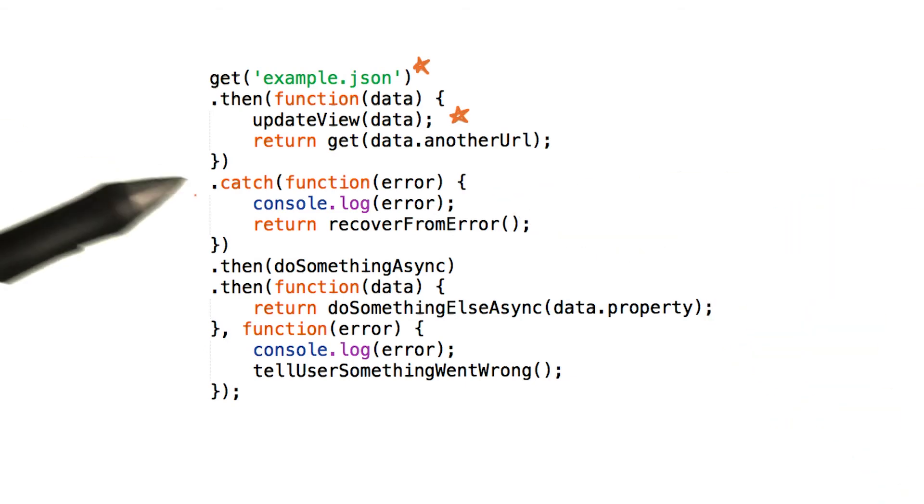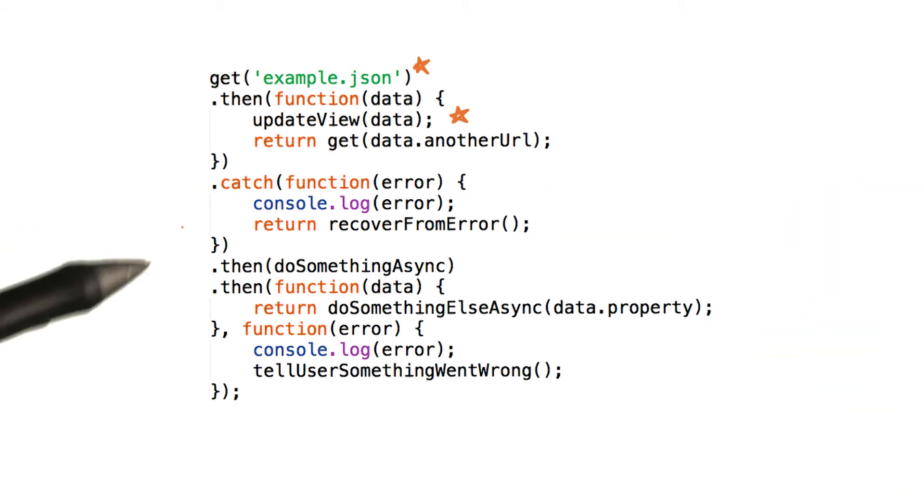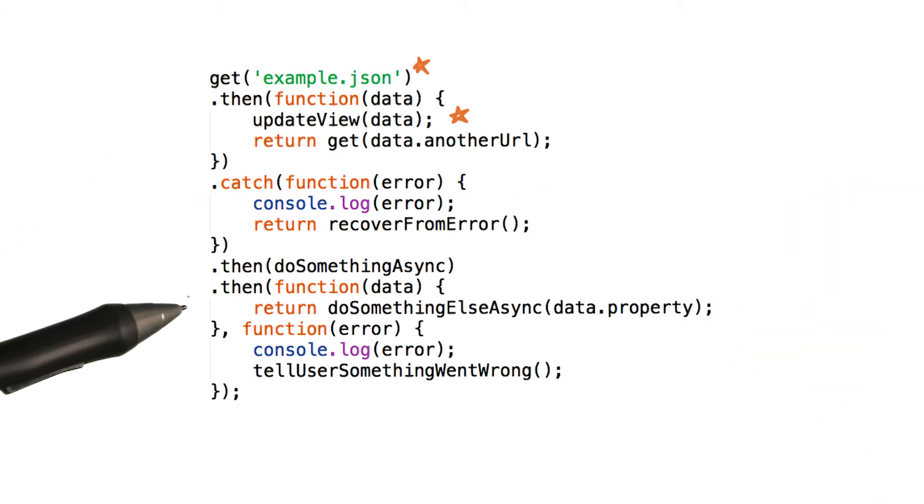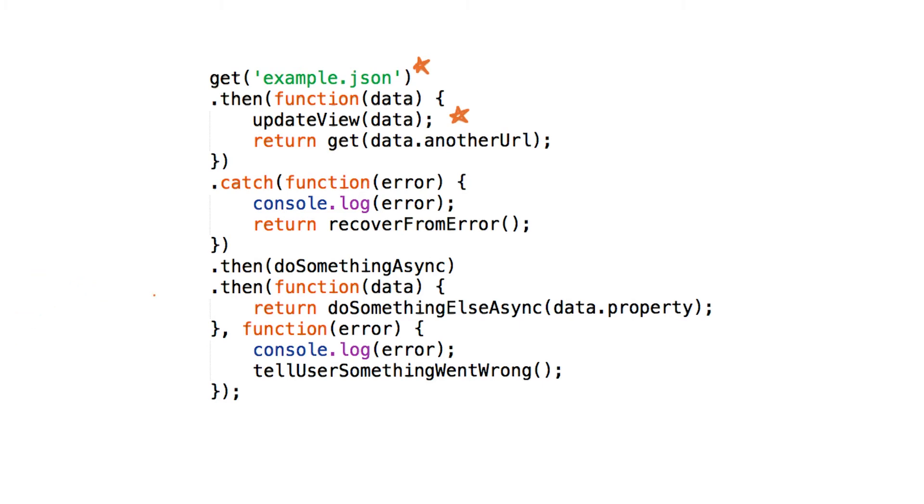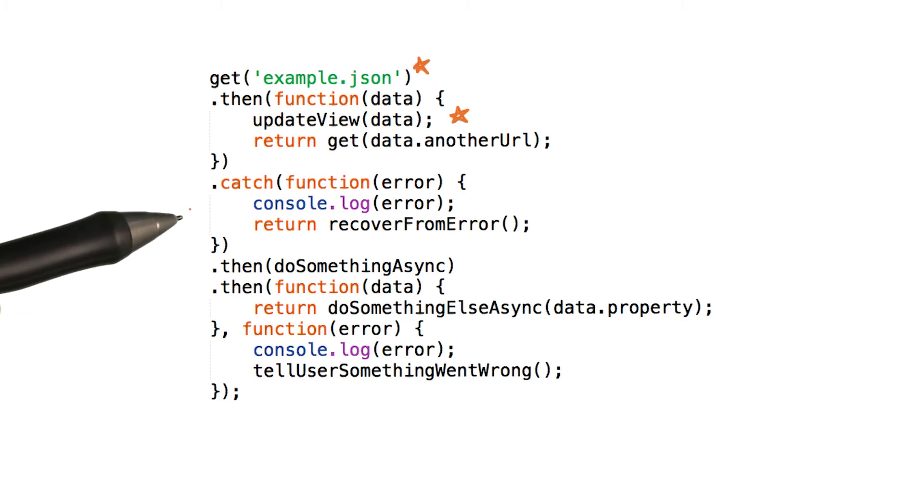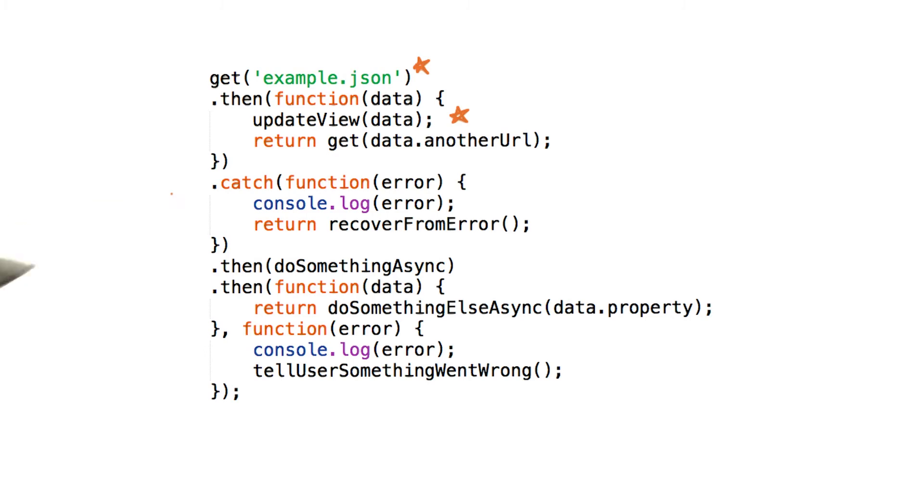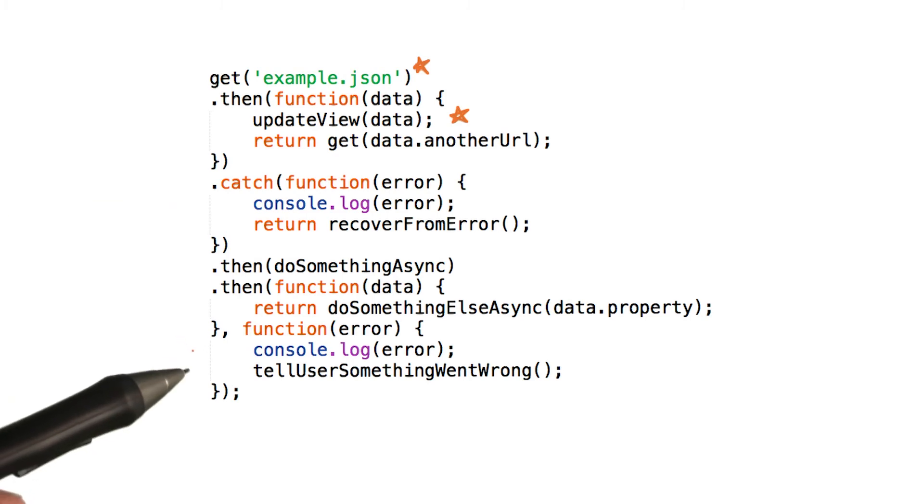Both methods, dot catch and dot then with two callbacks work equally well. However, it's actually recommended that you use dot catch when you can, because dot catch is just easier to read and write than a second dot then callback, which can be hard to spot.